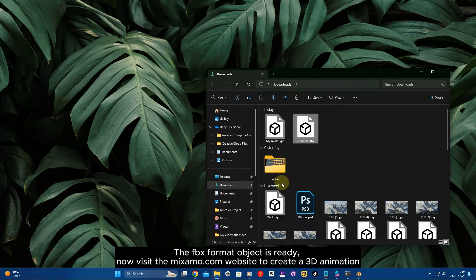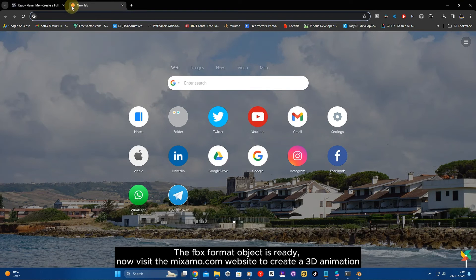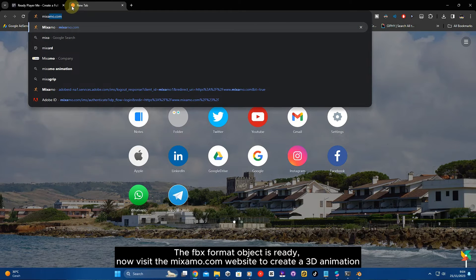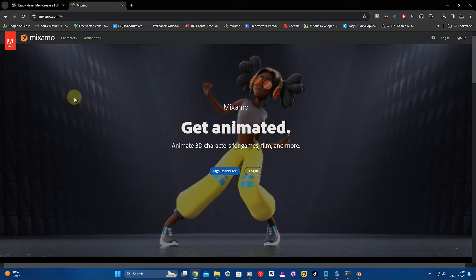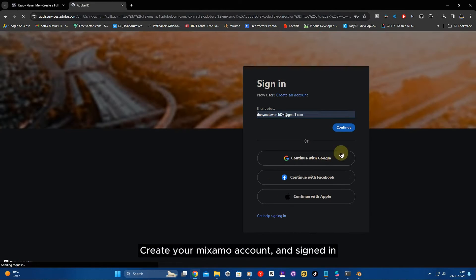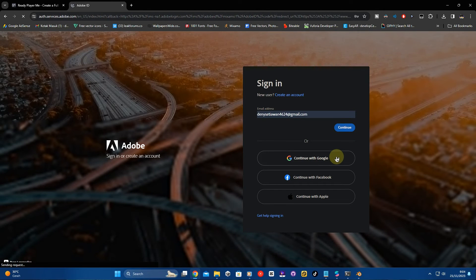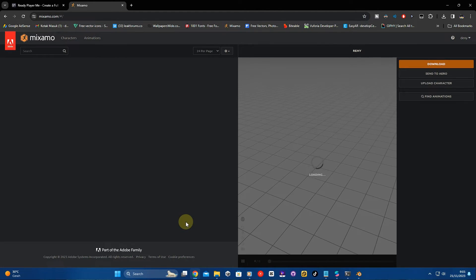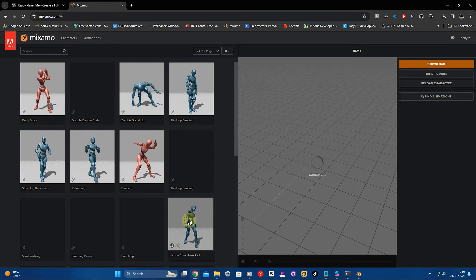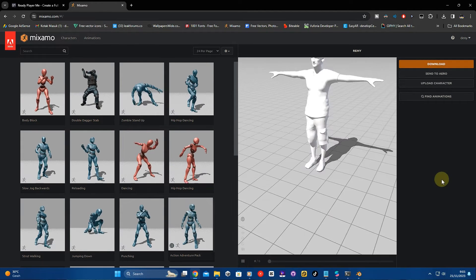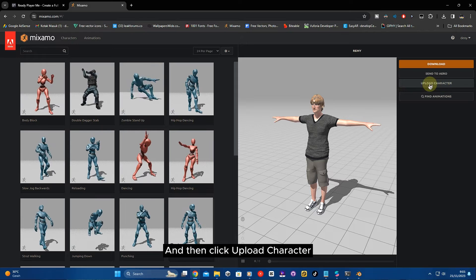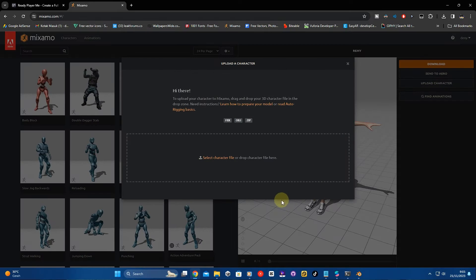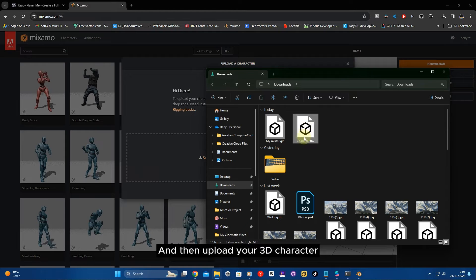The FBX format object is ready. Now visit the mixamo.com website to create a 3D animation. Create your Mixamo account and sign in. Then click 'Upload Character'.